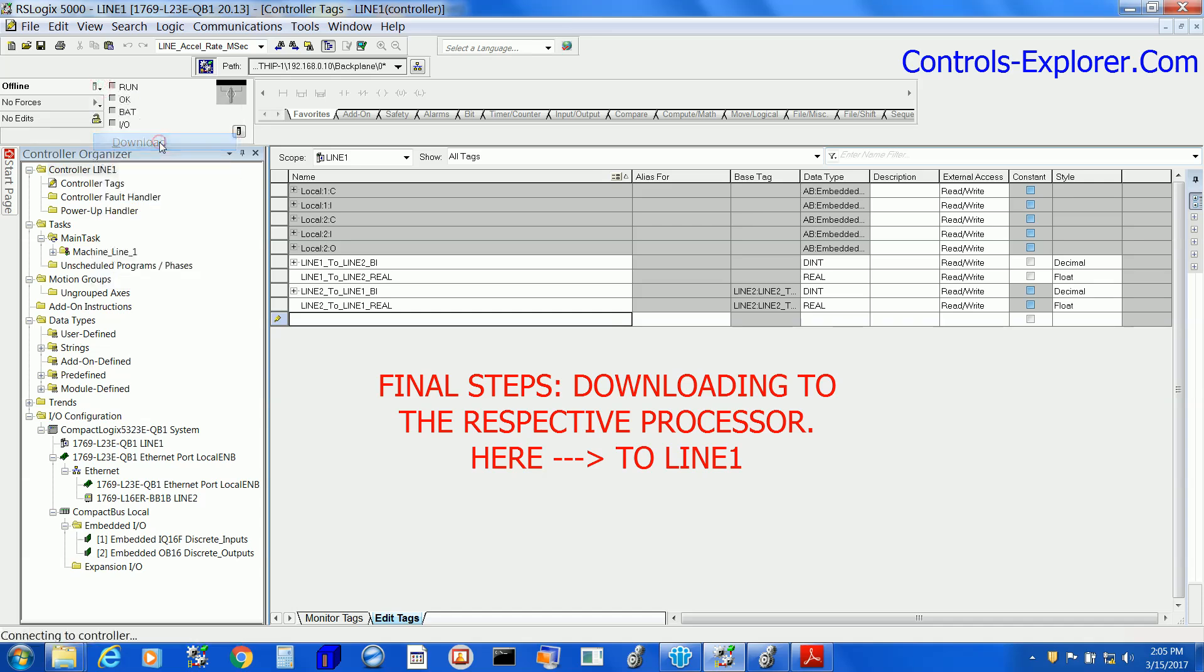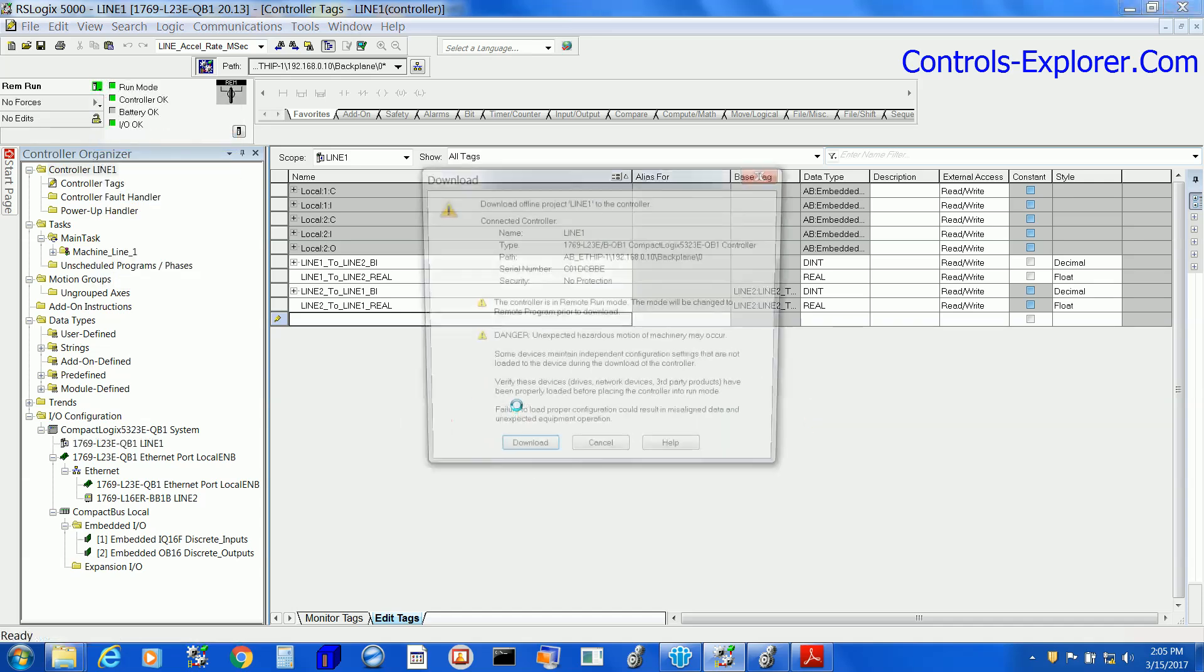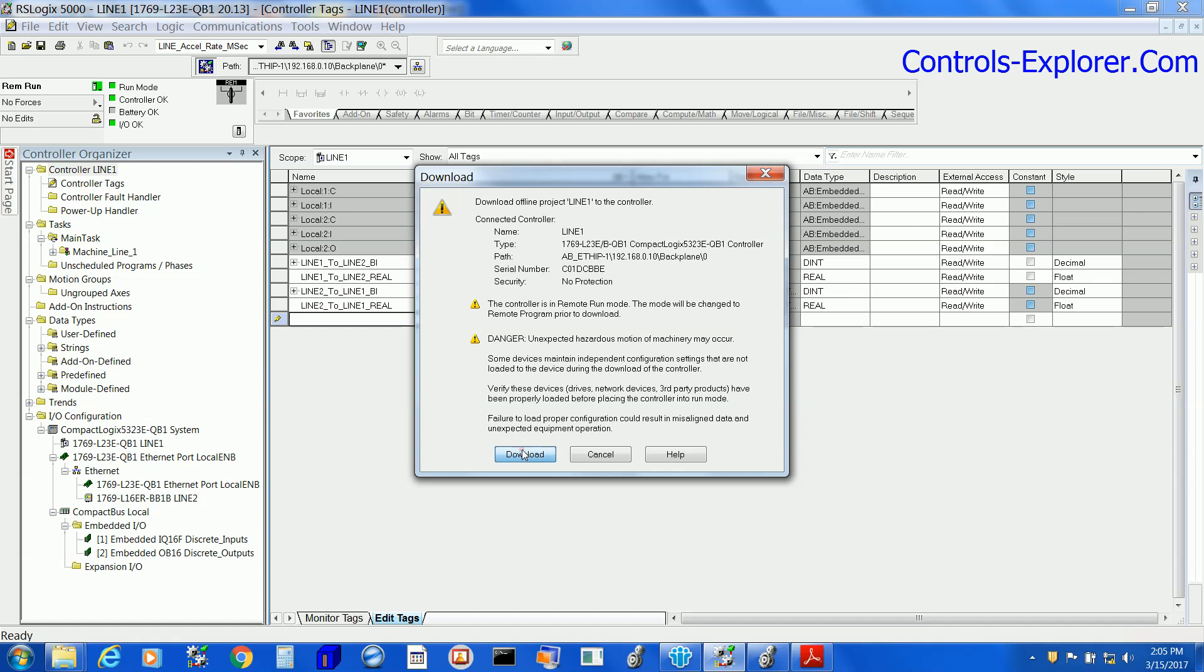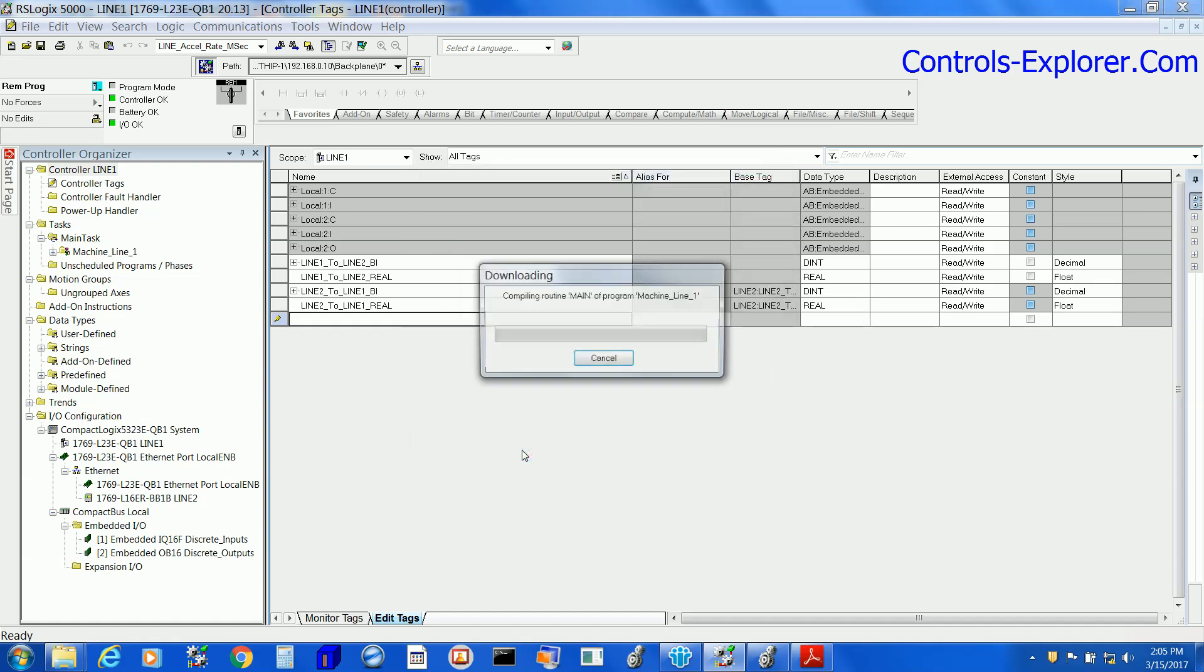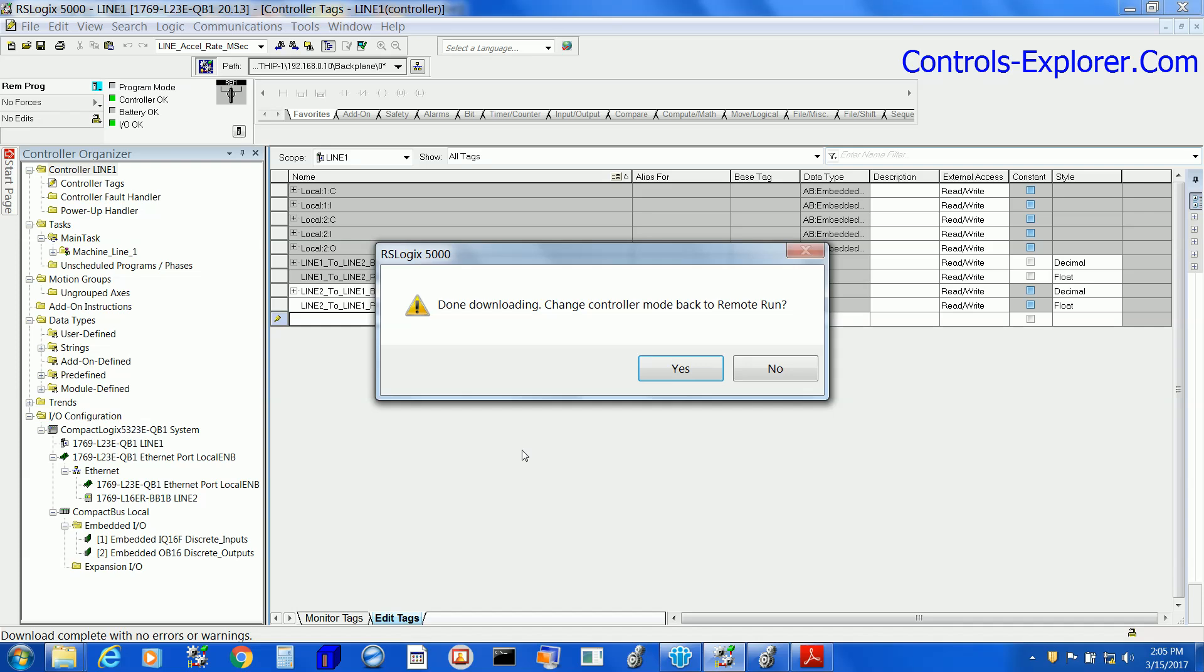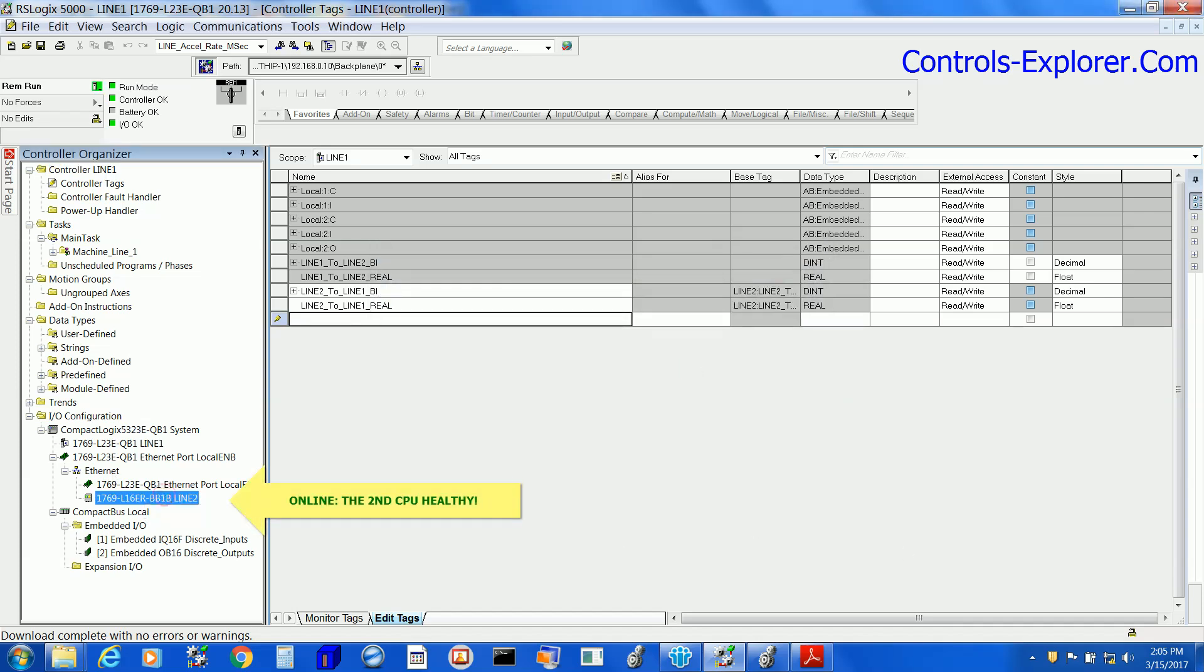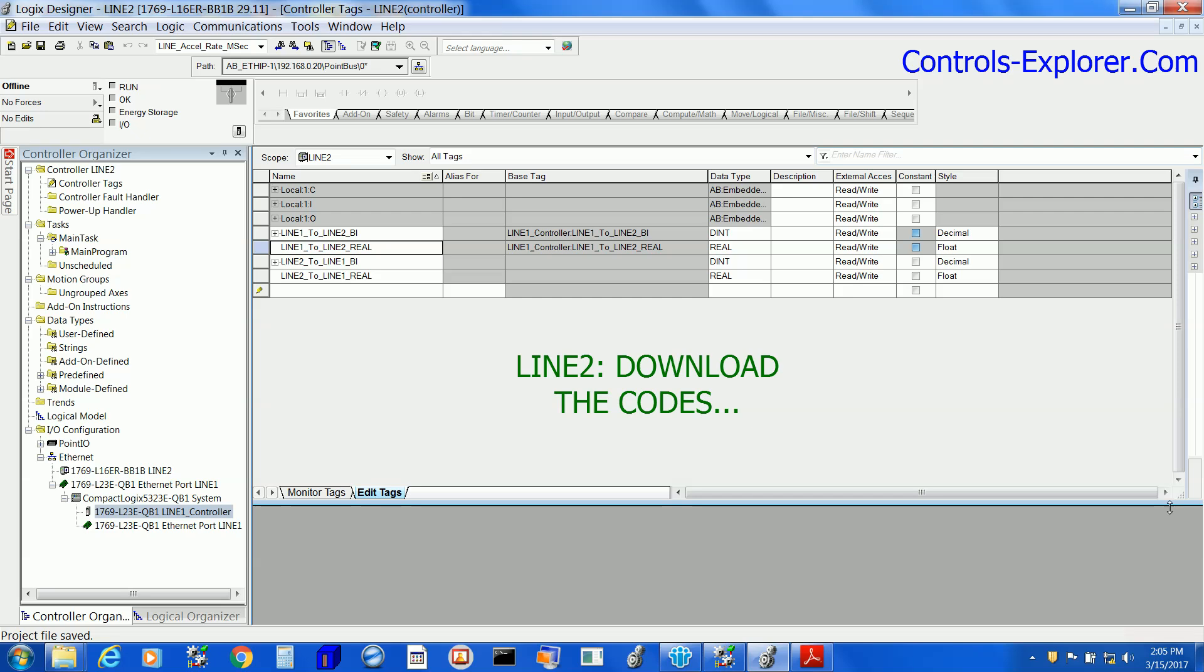This is Line 1. We are downloading the code. This is in the program mode, and eventually we want to change it to Run mode. We have it in Run mode. This is the I/O module.